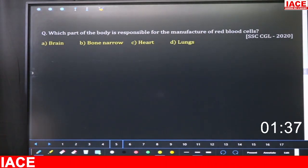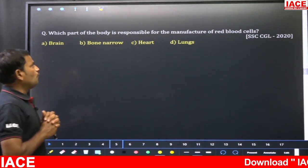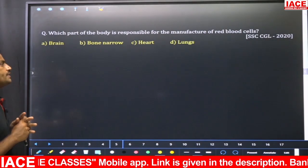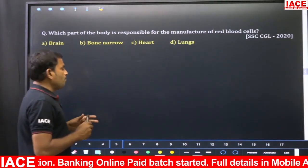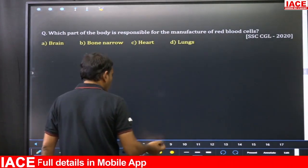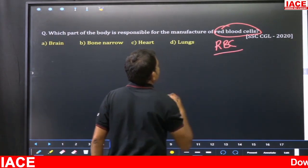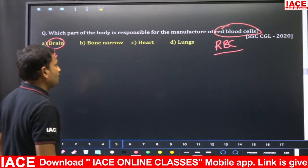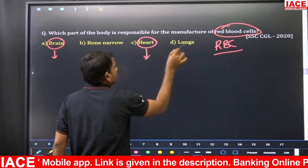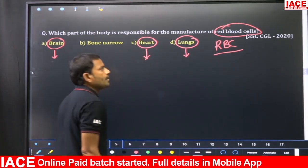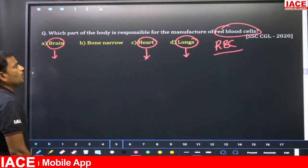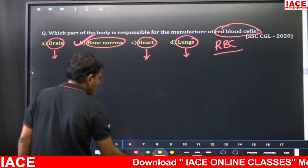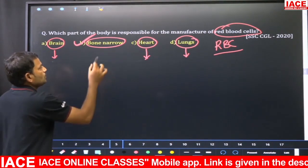Which part of the body is responsible for the manufacture of red blood cells (erythrocytes/RBC)? This was asked in SSC CGL 2020. The brain is the control and coordinating center; the heart is the pumping device; the lungs are the respiratory organs. The answer is option B — bone marrow — which is responsible for the manufacture of red blood cells.